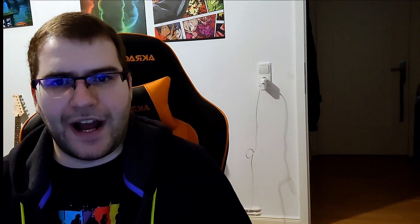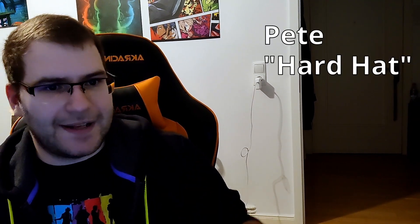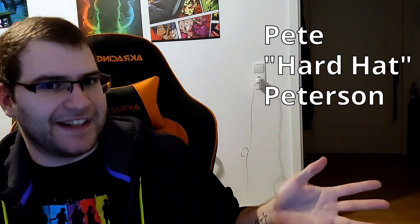And to introduce it to you today, I have a very special guest. I would like to introduce to you, Pete Hardhat Peterson.